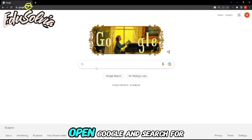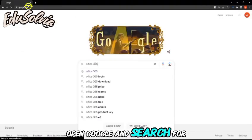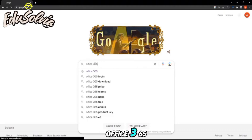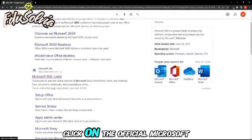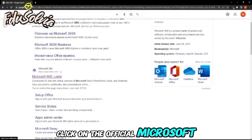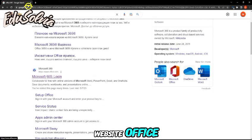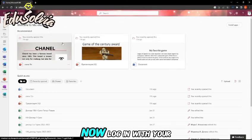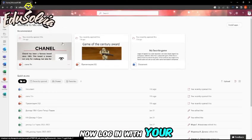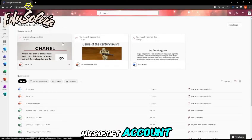Open Google and search for Office 365. Click on the official Microsoft website, Office.com. Now, log in with your Microsoft account.